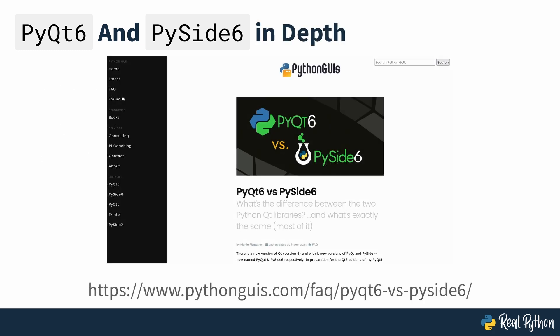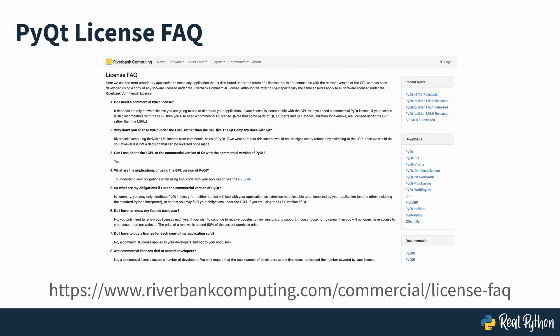If you want to dive deeper into the differences between these two libraries, then check out the link seen on screen. And if you need more information about PyQt6 licensing, then check out this link on the project's official documentation.